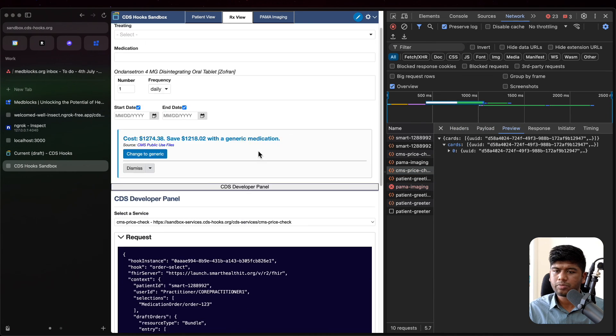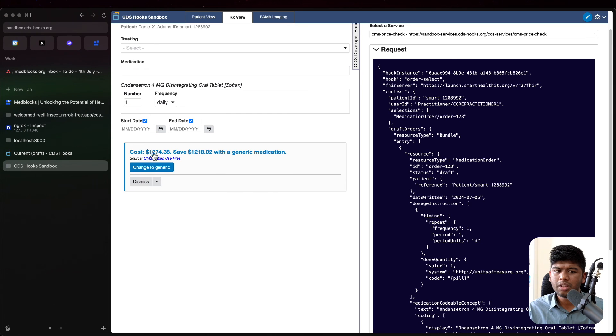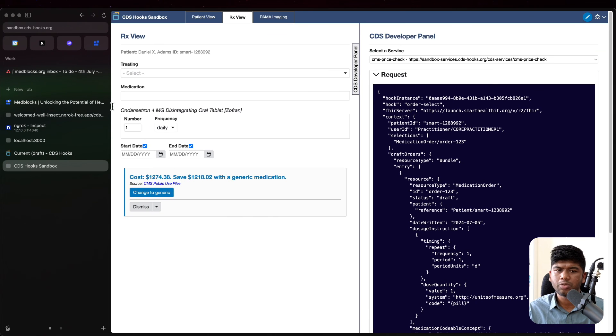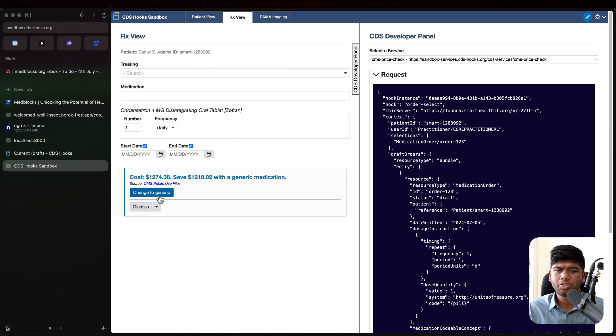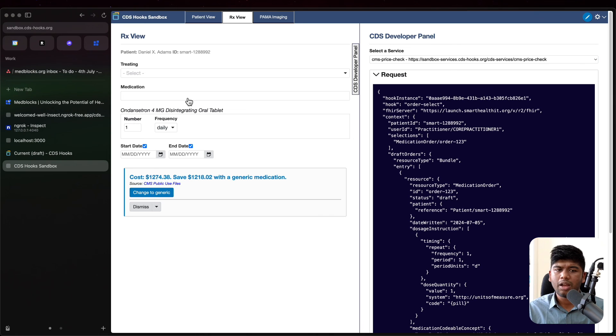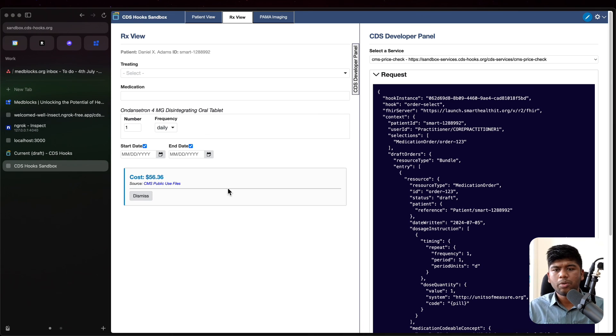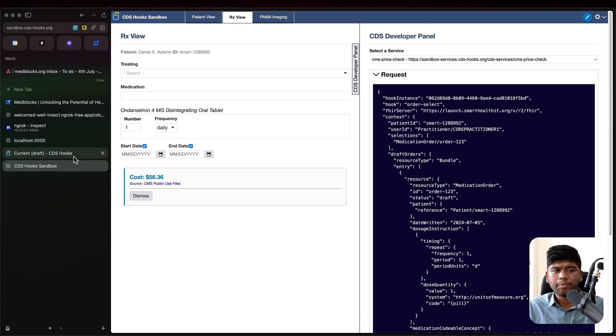Now what this returns is it actually returns a card that says change this drug to generic. So this Ondansetron drug, instead of giving the brand name of Zofran, I can just change this to generic and I can save a thousand bucks for this patient. And all I need to do is click on this change to generic, and it changes that particular drug. And now it tells me what the cost is again.